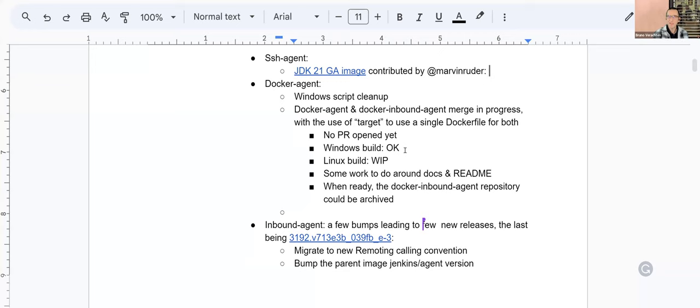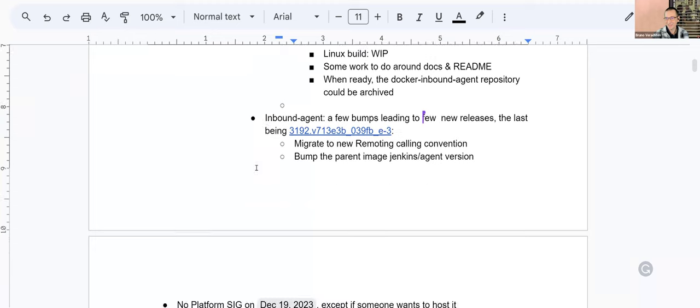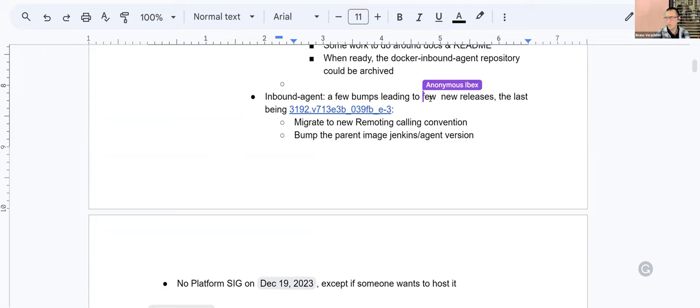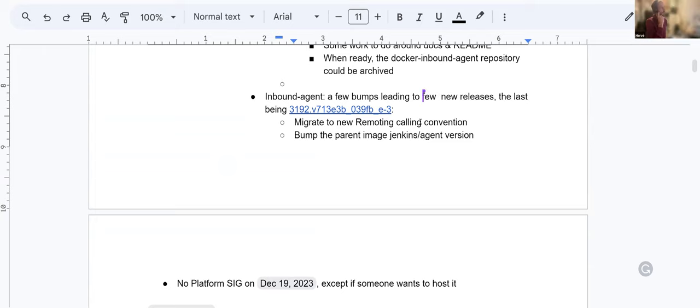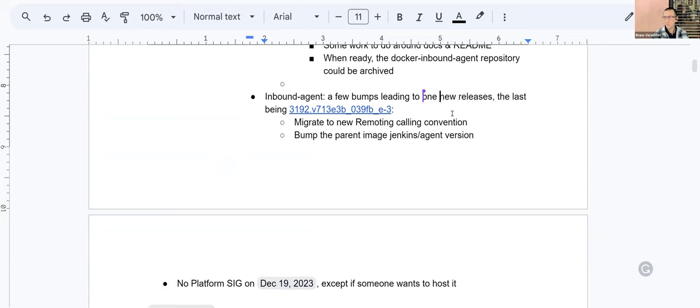That's a very interesting project. We've been talking about that for months now and when it will be done, it will be a less tedious task to get everything synchronized and publish as soon as possible. Thanks a lot for that. Now for the inbound agent, we had a few version bumps here and there. And so we got a few new releases or just one new release. I think it's a parent image, I think. Yep.